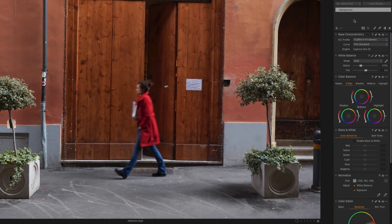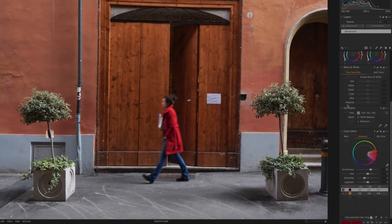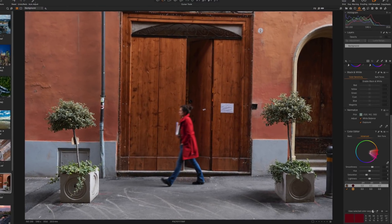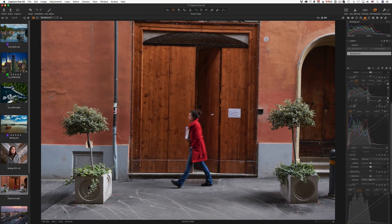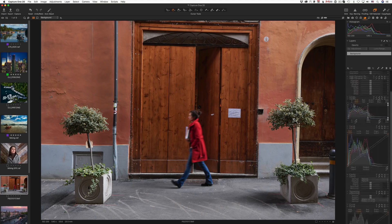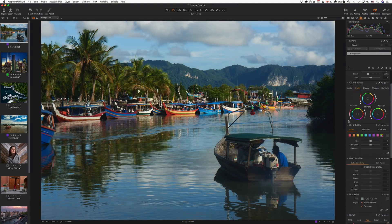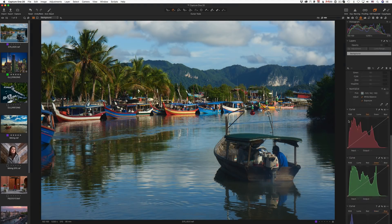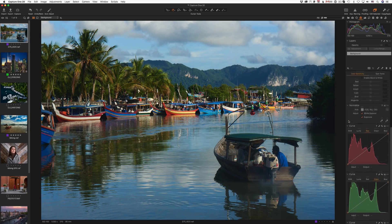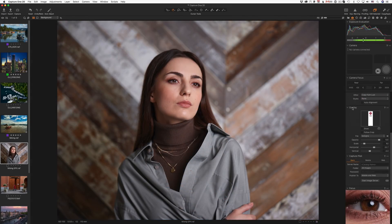First things first, Capture One 20 now has a scrollable interface. Part of Capture One users have been asking for tool scrolling for years. However, some photographers were always against any changes in Capture One's UI. In Capture One 20, developers somehow managed to please both sides.